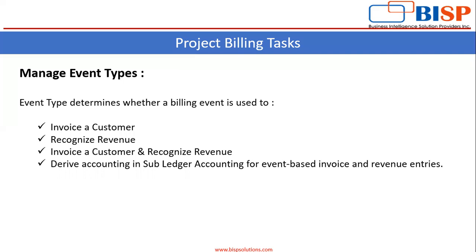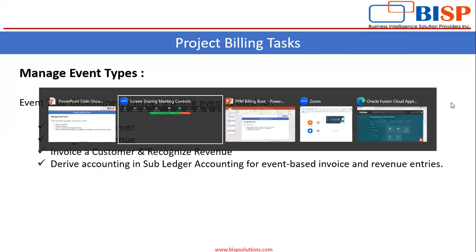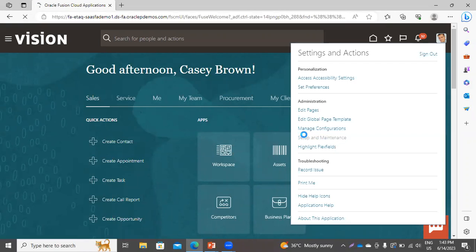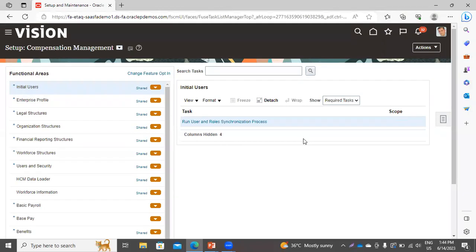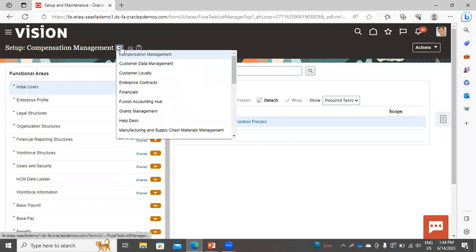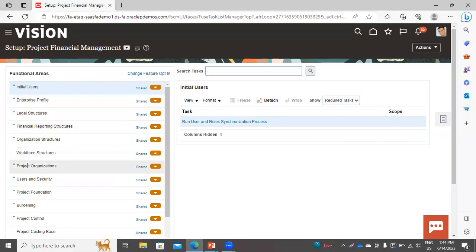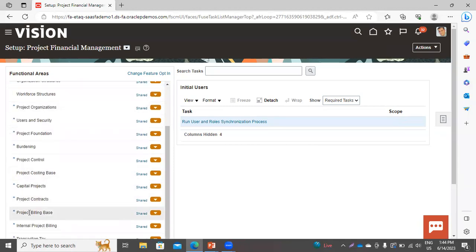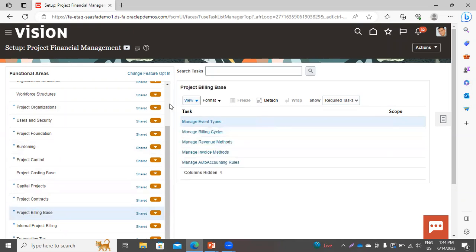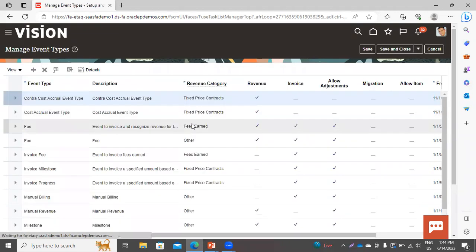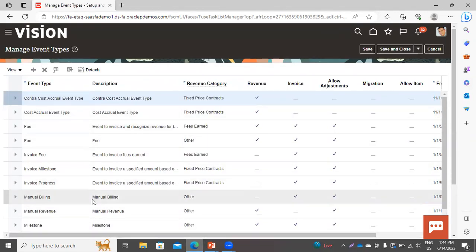Now in the application, we will see how to create the event type. Go to Setup and Maintenance. In the setup area, select Project Financial Management. These are the functional areas. Here we have to select Project Billing Base. You can see the tasks here. We have to create the event type first, so click on the Manage Event Type task.